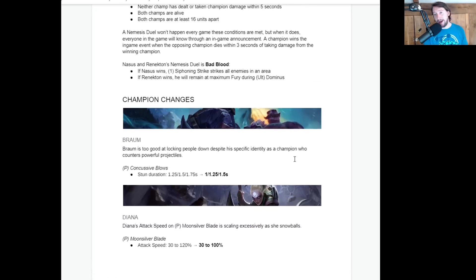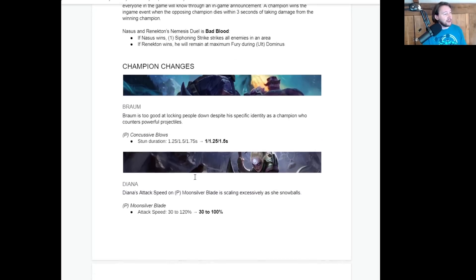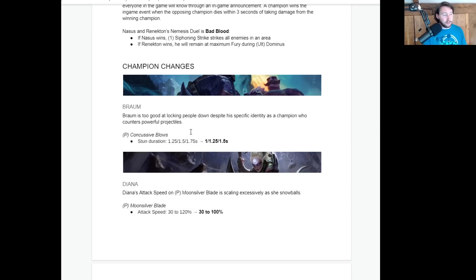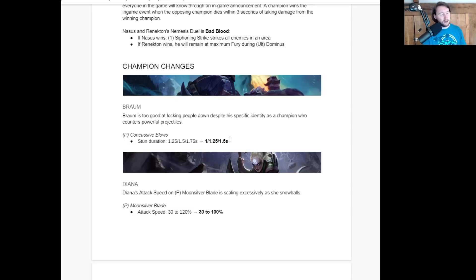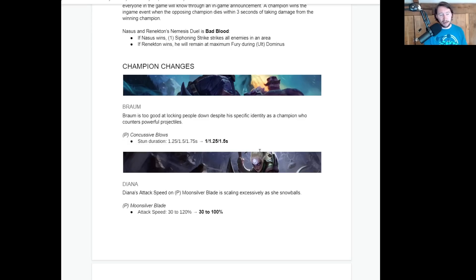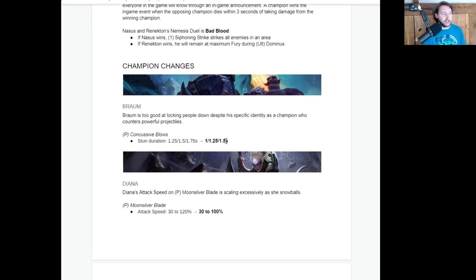All right, let's take a look at some of the champion changes. Braum is too good at locking people down. So despite his specific identity as a champion who counters powerful projectiles, his Concussive Blows stun duration is going down by 0.25 seconds at every rank, which I guess levels up each time he levels up his ultimate. So his stun duration is going to drop throughout the game a little bit. A small nerf definitely affects his level one more than anything else. But, you know, I think relatively warranted.